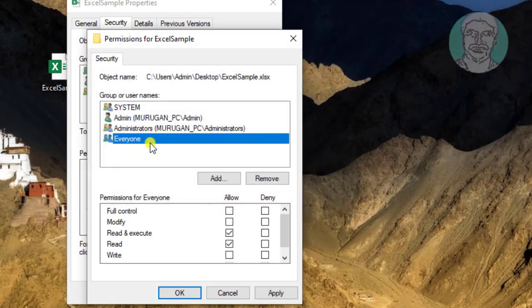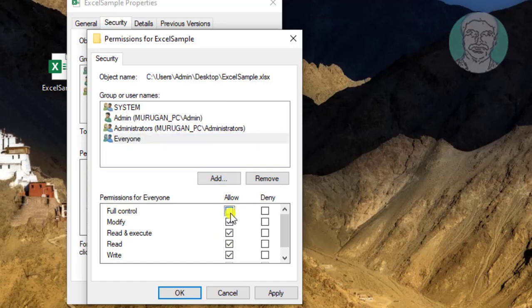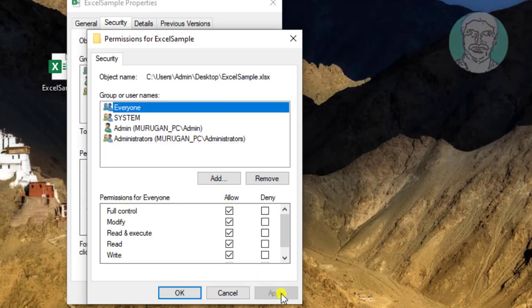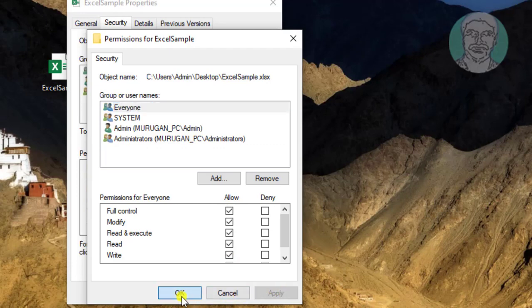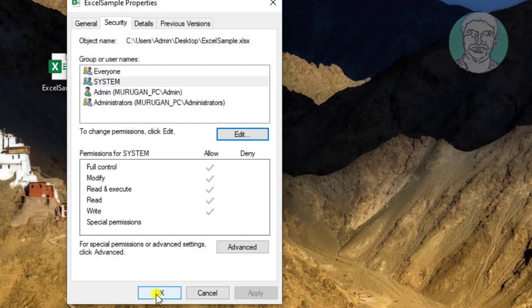Select 'Everyone' and allow Full Control. Click Apply, then click OK, and click OK again.